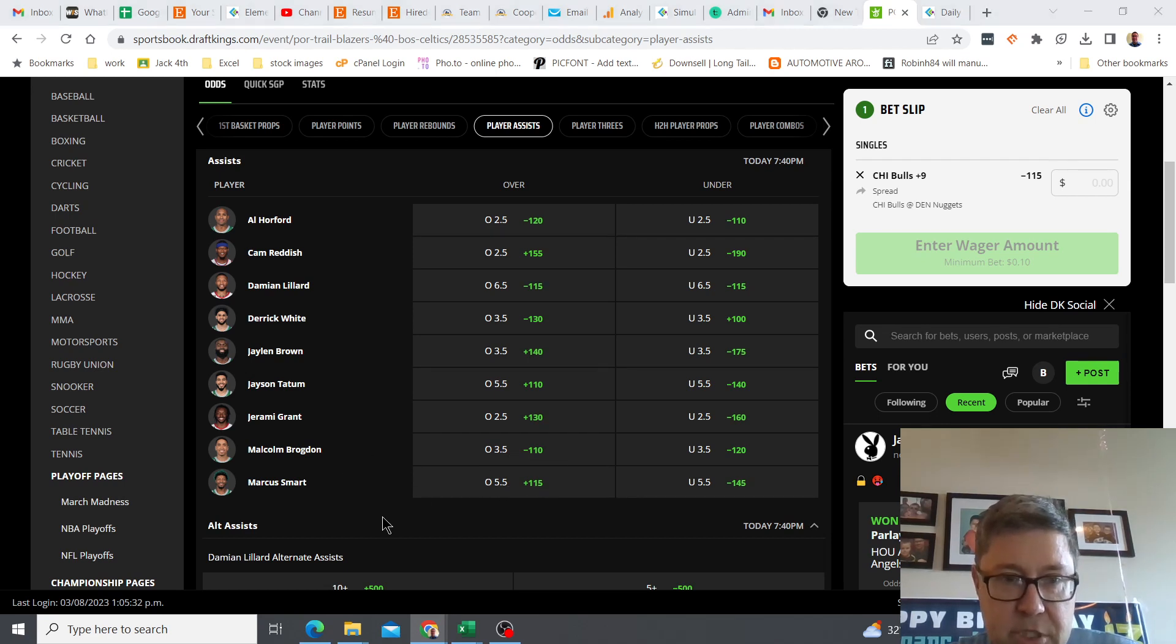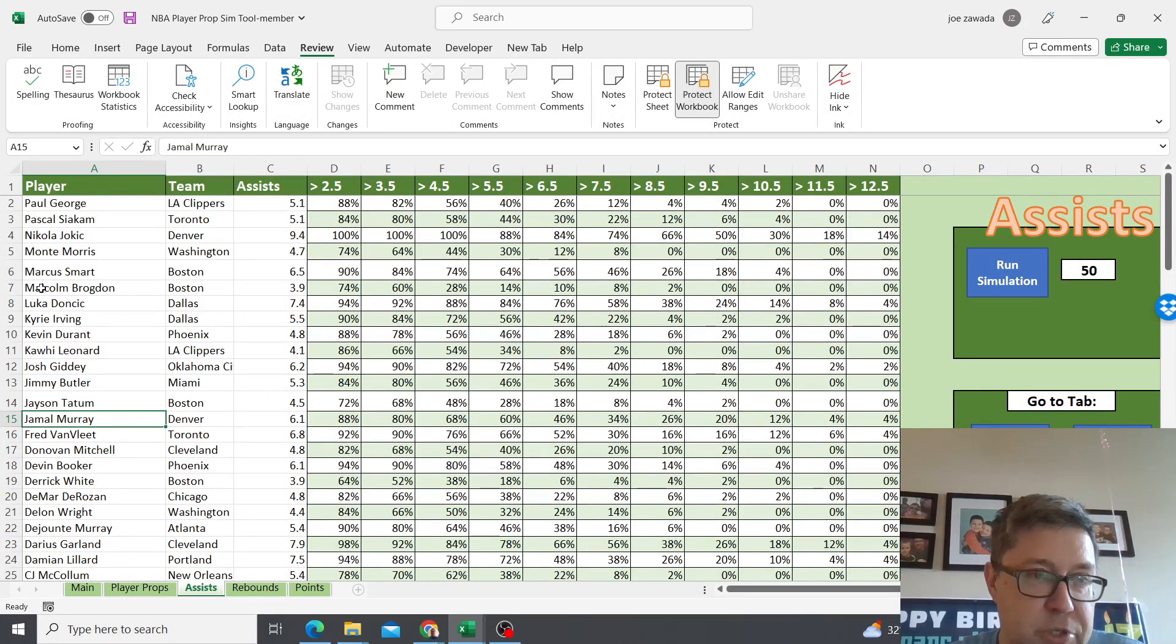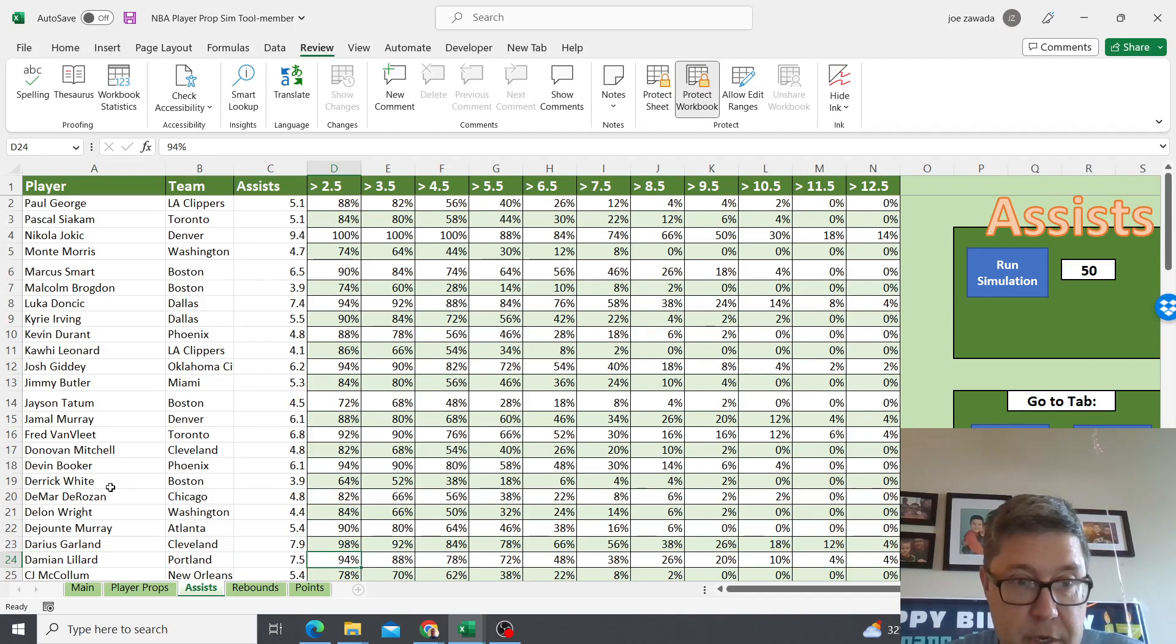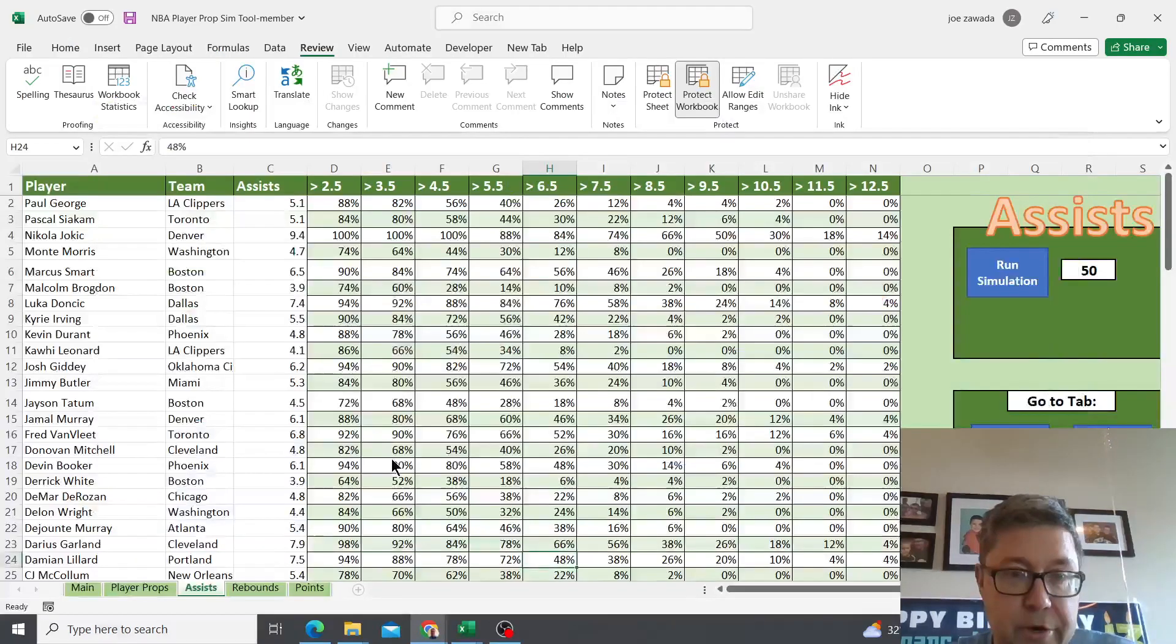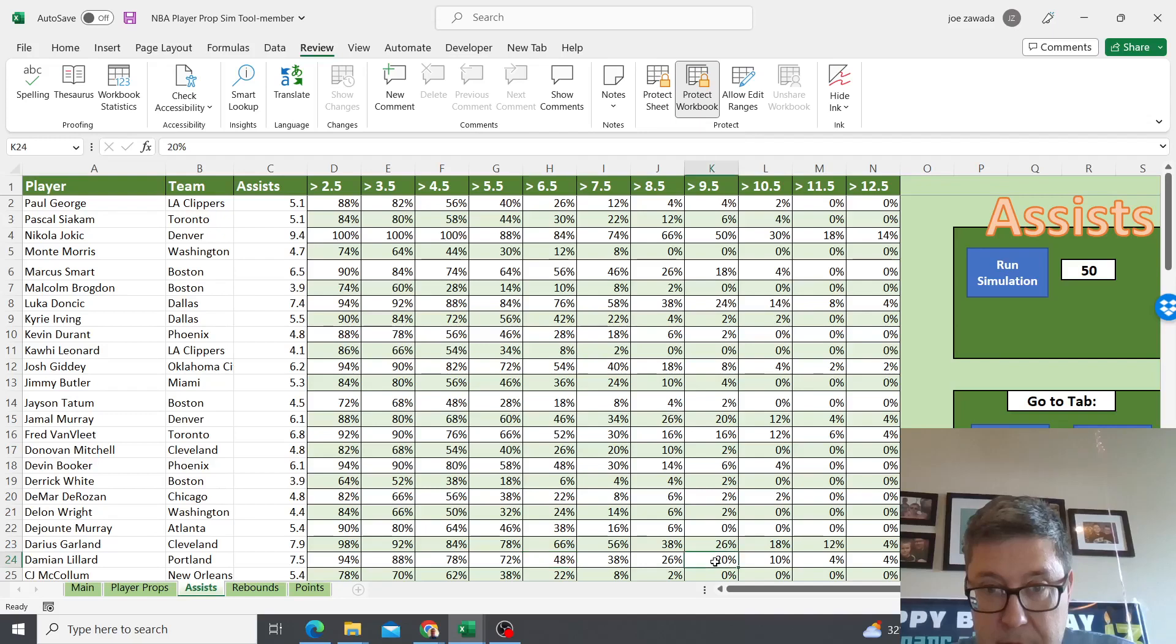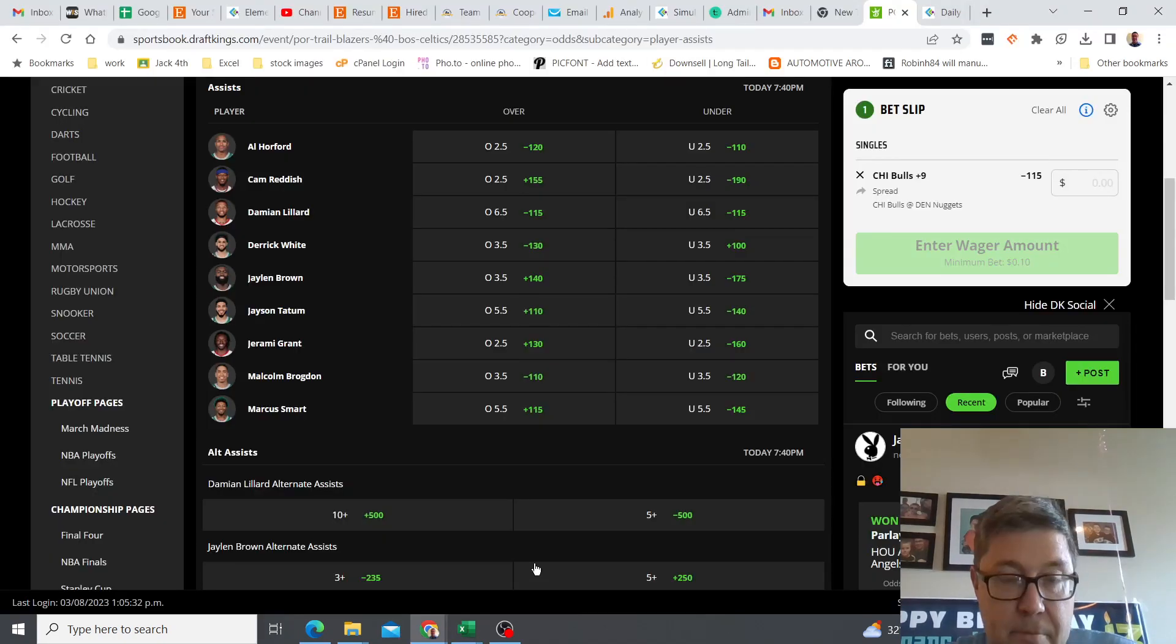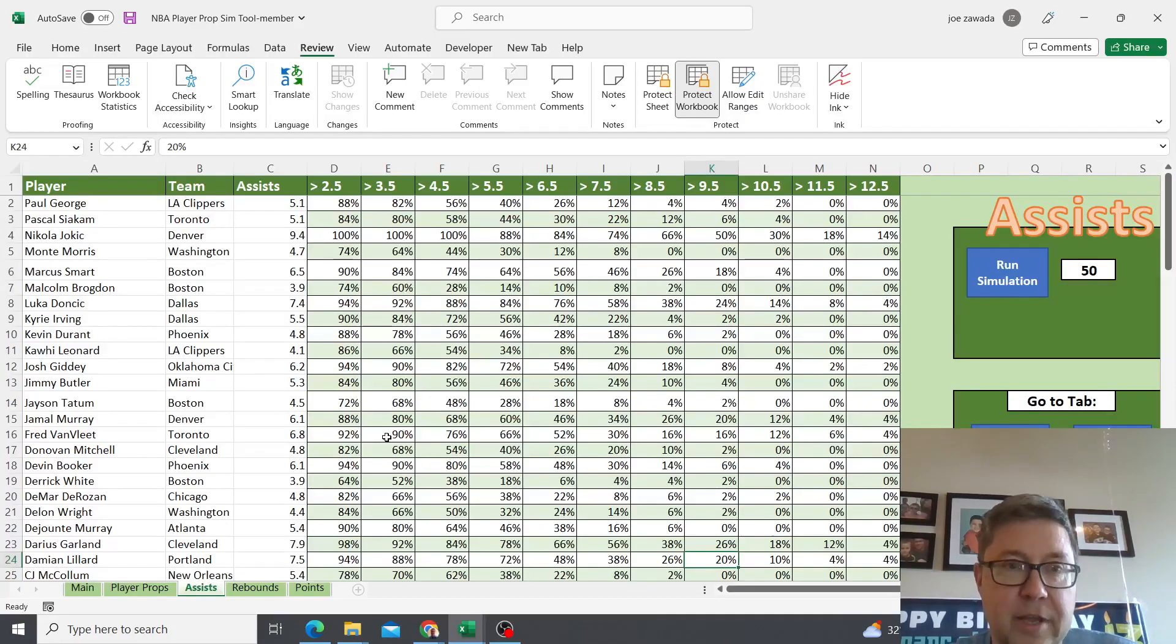Let's look at Damian Lillard. The player names come up alphabetical order by the first name in reverse, so it goes down. Here's some alternate assist lines. He gets 10 plus, he gets plus 500, so it's pretty much you can get five times your money. What is his odds of getting that? Well 20%, so it's almost right on. I probably wouldn't bet that one. This is just kind of like hit or miss, go back and forth and see what's good. Marcus Smart will probably be the play from here.